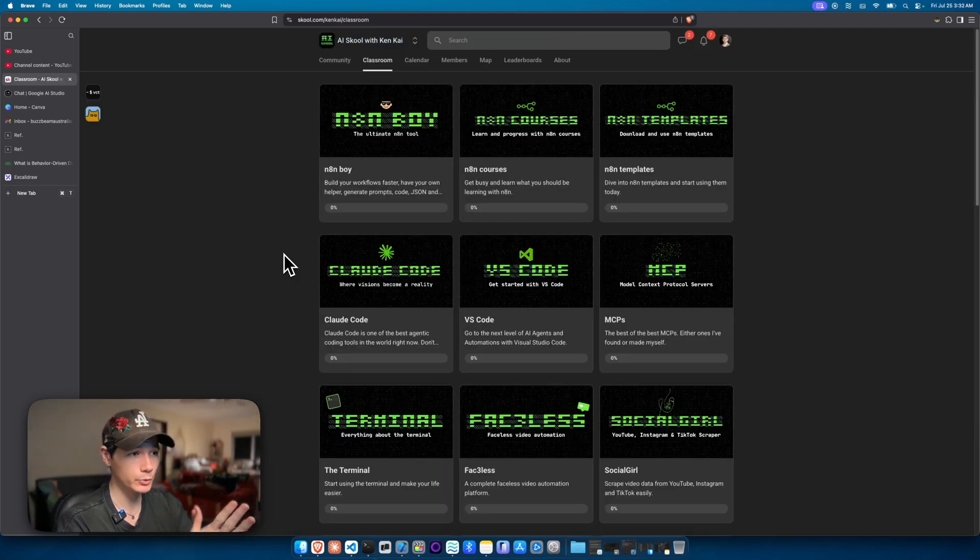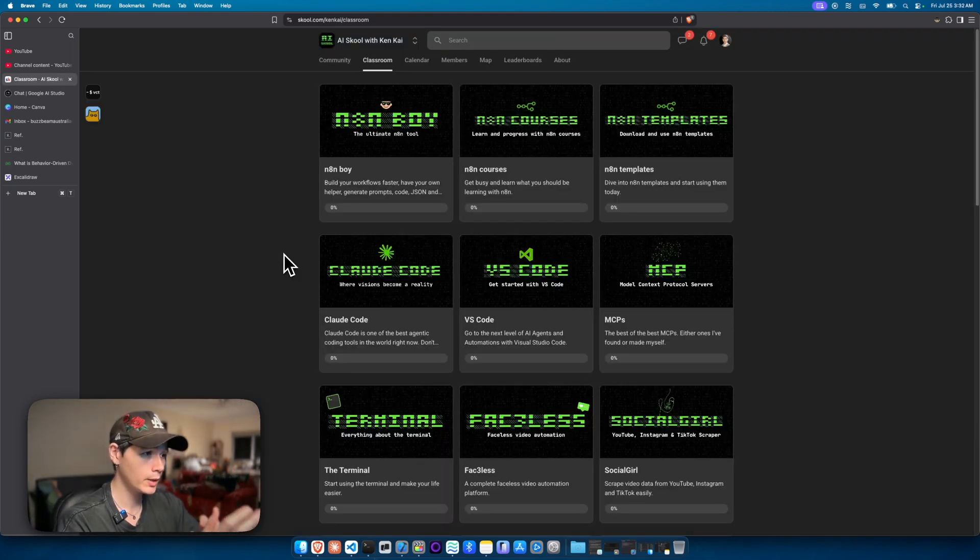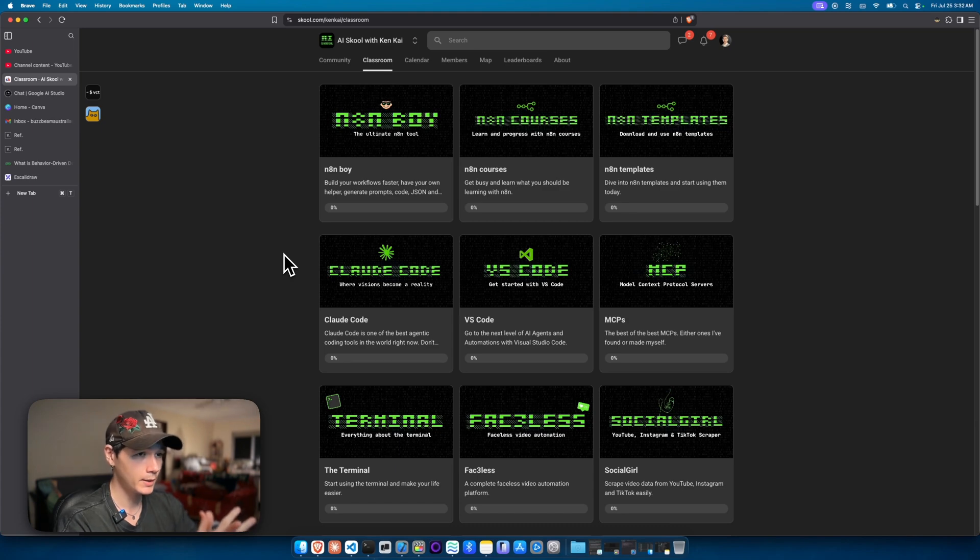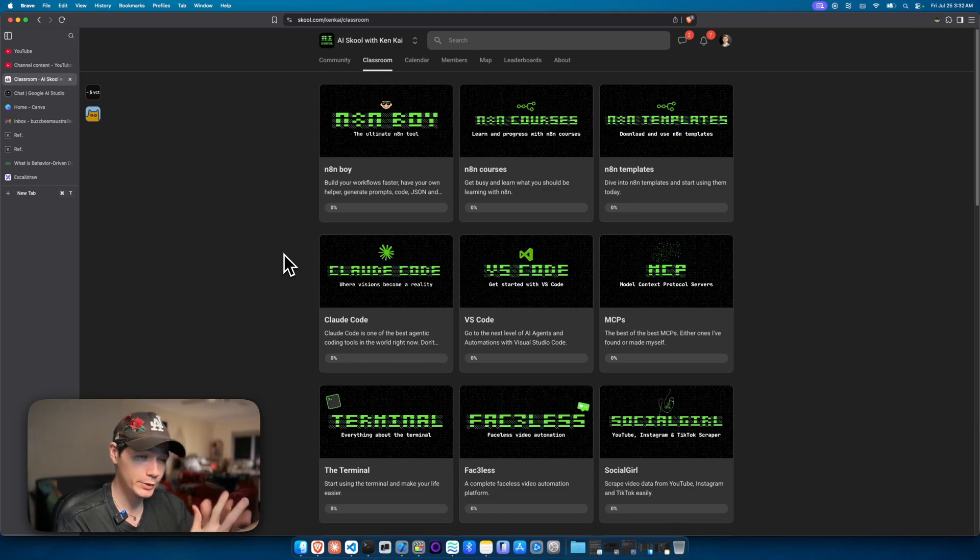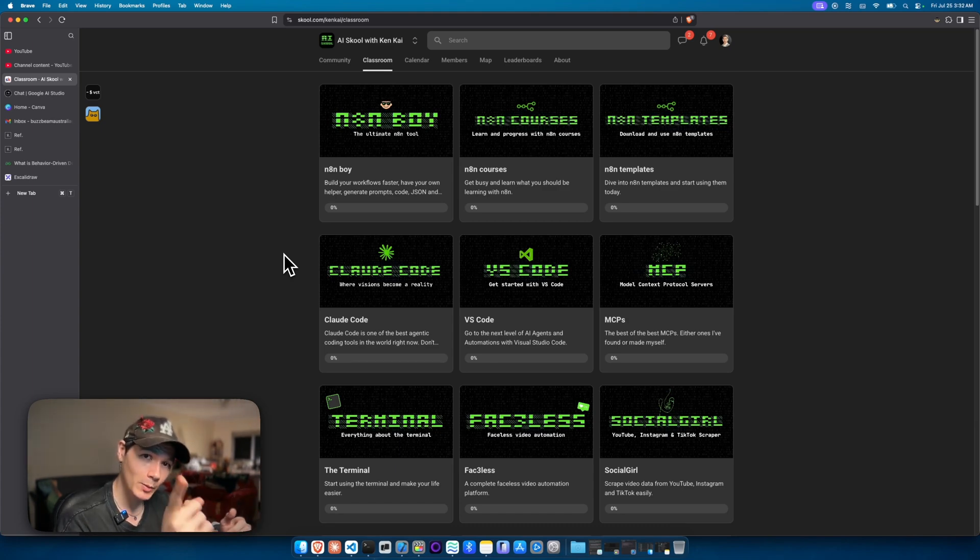I actually run a community on school as well. If you're interested in getting into Claude code, checking out some of the other stuff that I've made, and taking it a step further, feel free to check it out. But if I don't see you there, hope to see you in the next video.